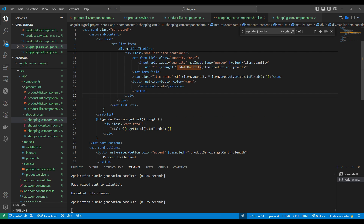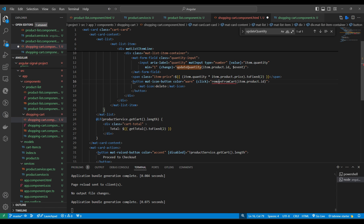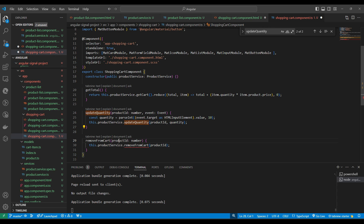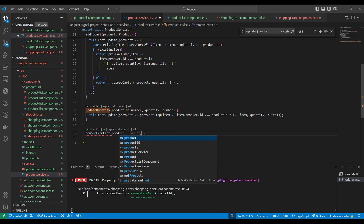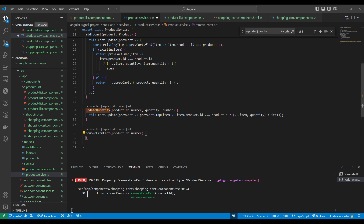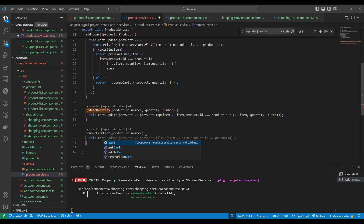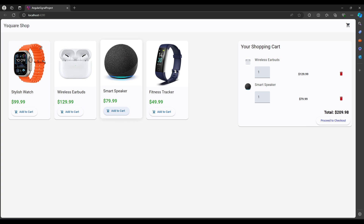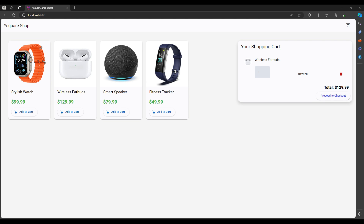Next we add delete functionality to remove an item from the cart. We pass the productId to identify which item to remove. We create a removeFromCart function in the product service that receives the productId. Inside, we use cart.update() and filter the previous cart — if an item's product ID does not match, we keep it. Let's check the browser — when we click remove, the cart updates and the total is recalculated correctly.